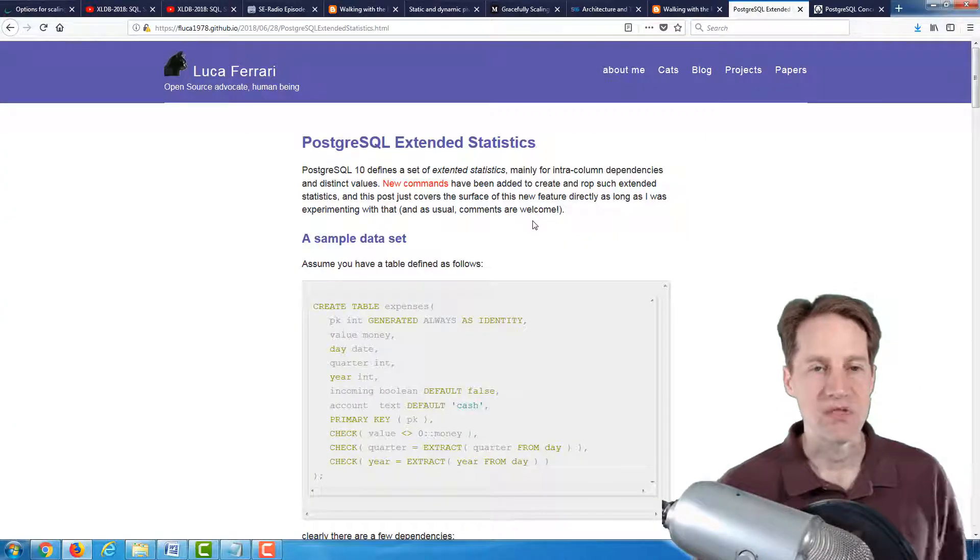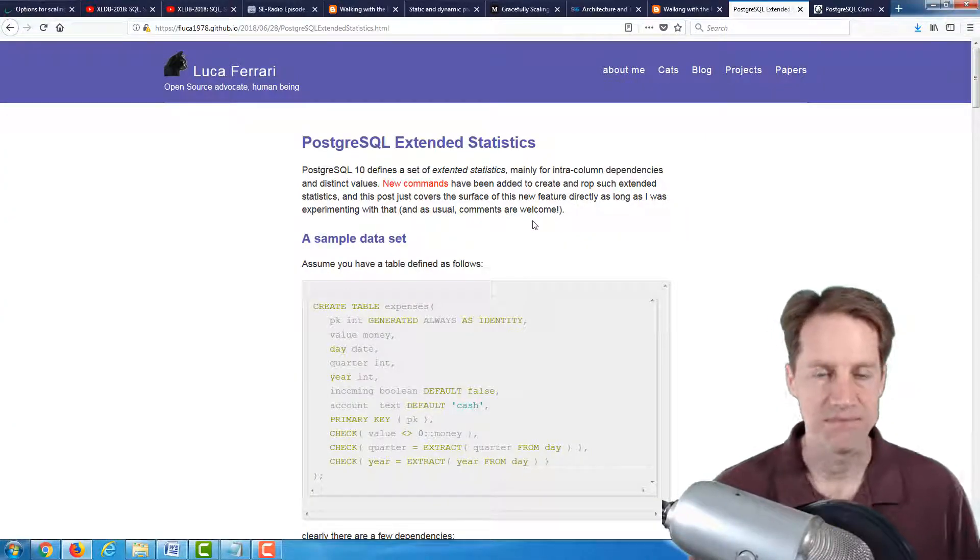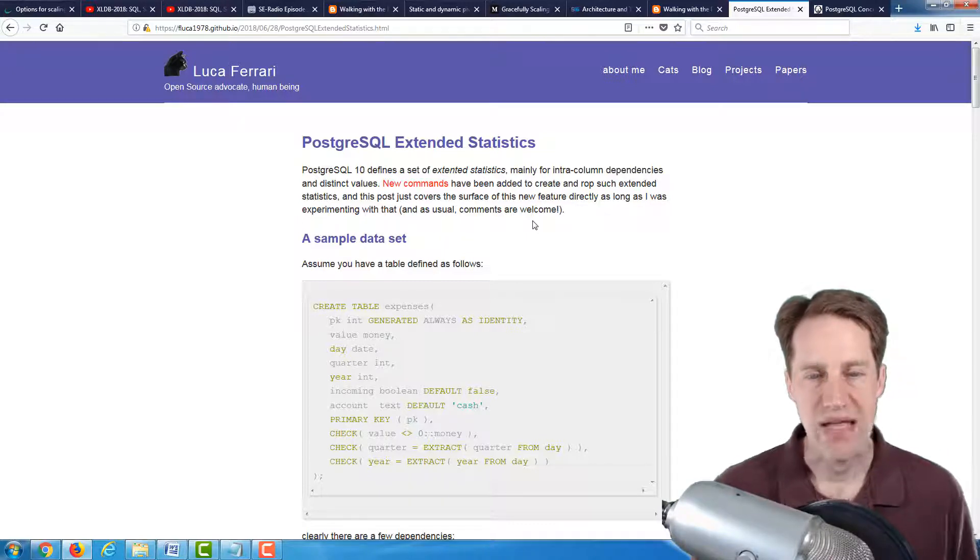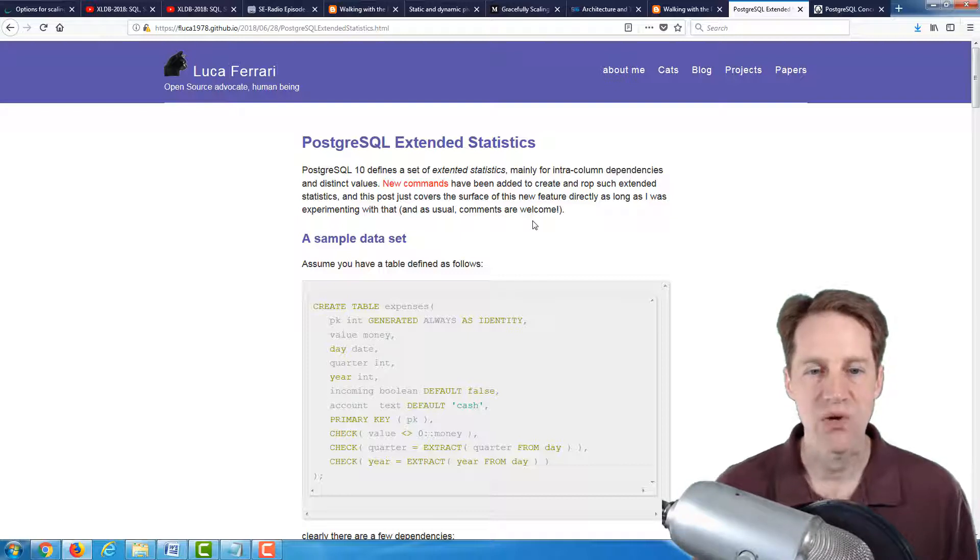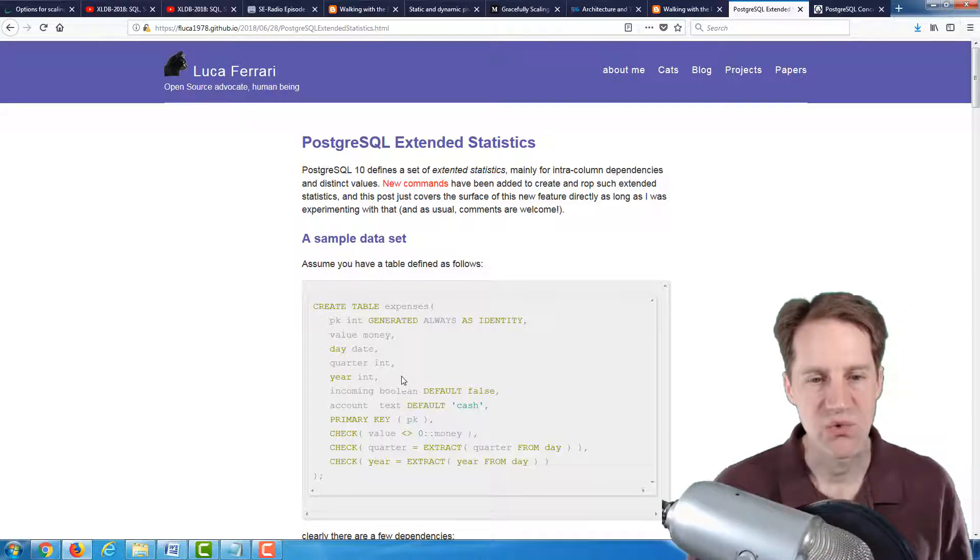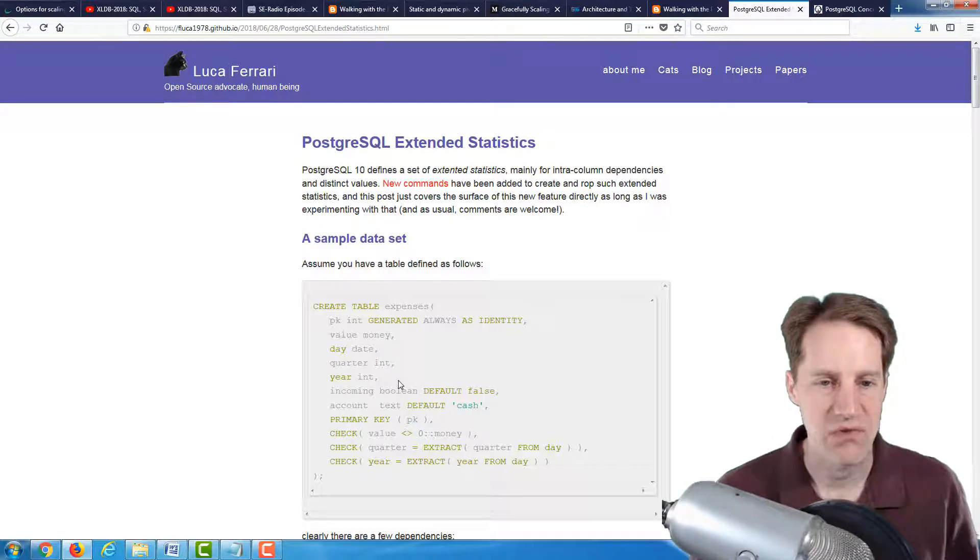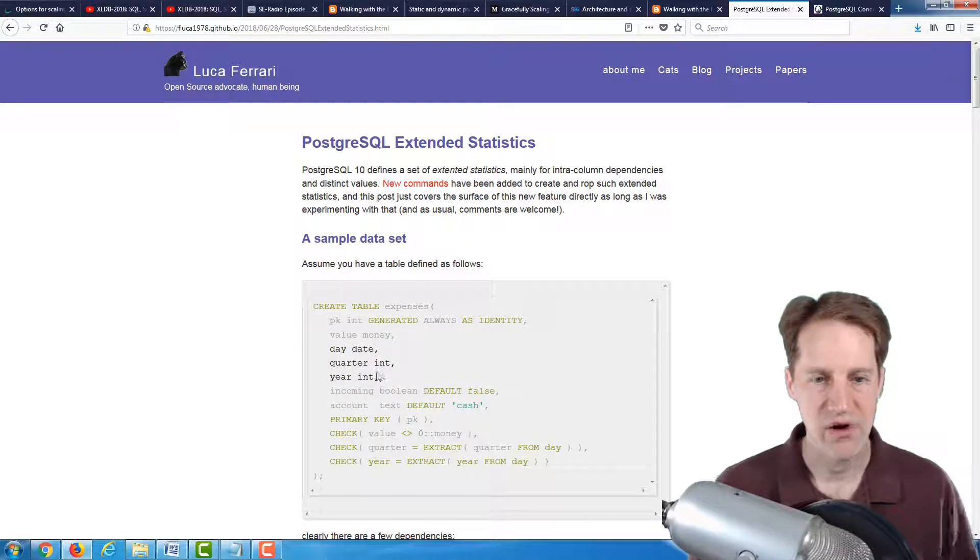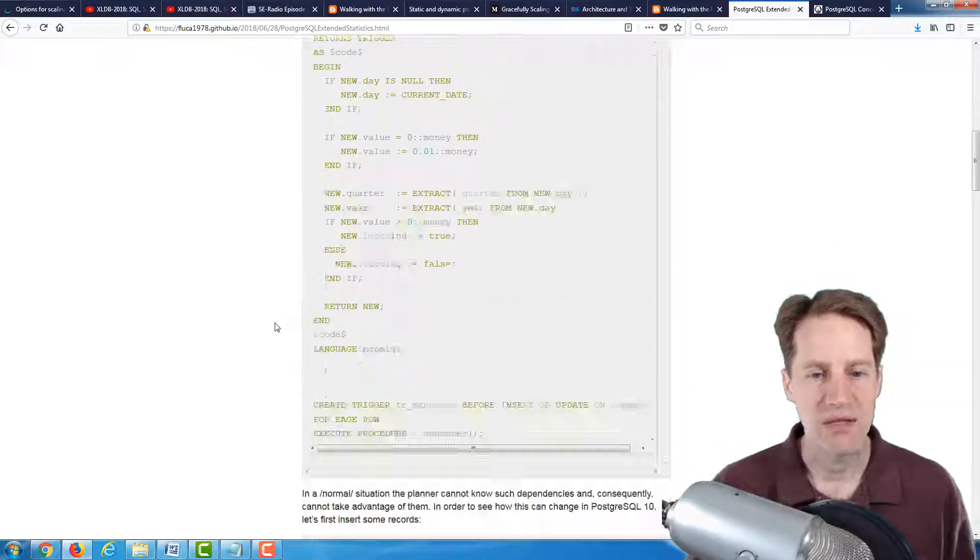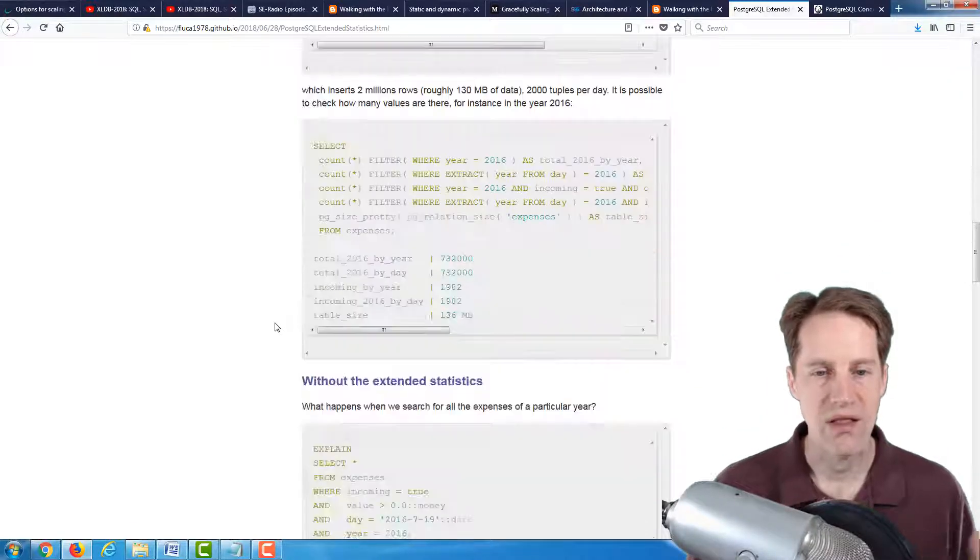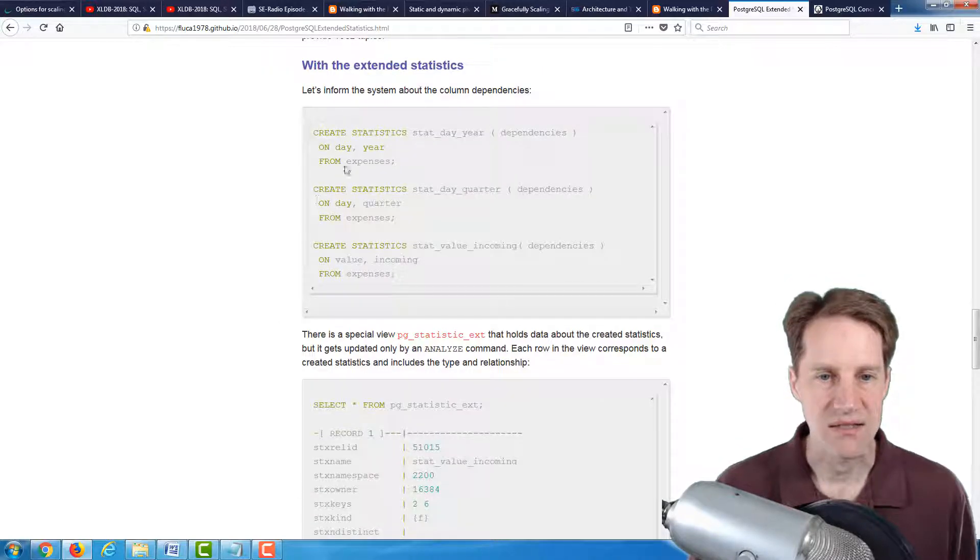The next post is PostgreSQL Extended Statistics. So this is a new feature in Postgres 10. So most of the statistics by default are collected at the basis of individual columns, but you may have cases where there are dependencies between columns. For example, in the table that mentioned here, you have a day column, a quarter column, and a year column, where there are dependencies between each of these. So this basically talks about the new way to collect statistics across columns with extended statistics.